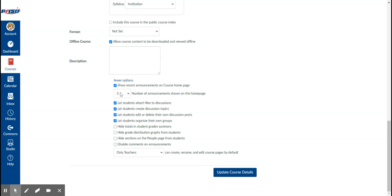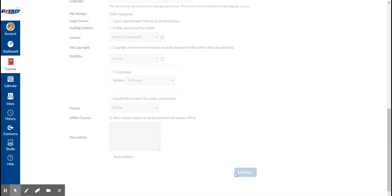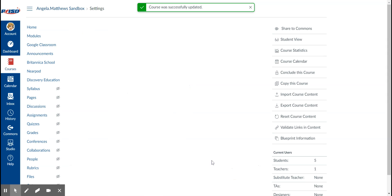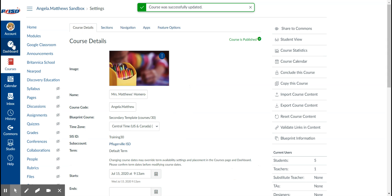I'm going to click on that. You can tell it how many announcements you want to show at a time. I'm just going to keep it at three because too many is too many. So I'm going to go ahead and click on update course details. Now then, when I go to my home page...